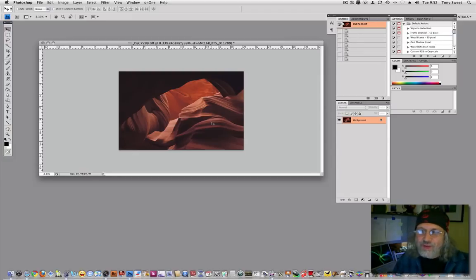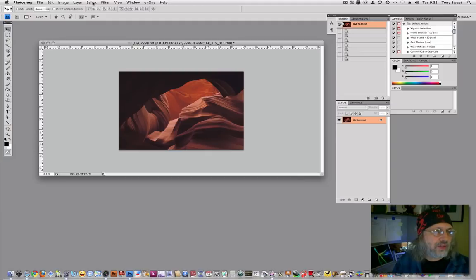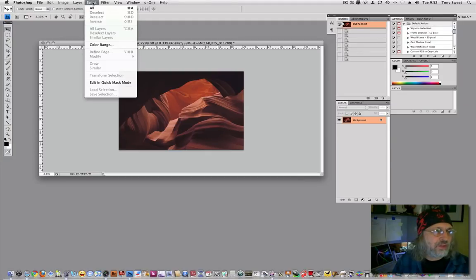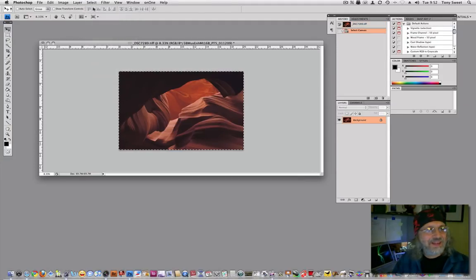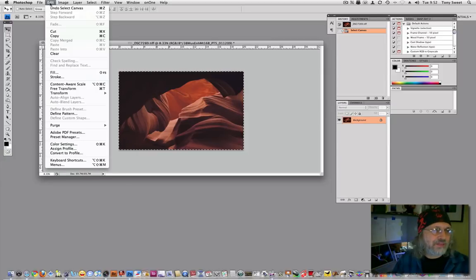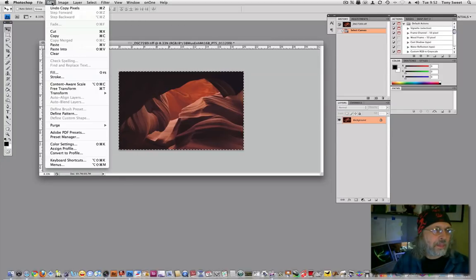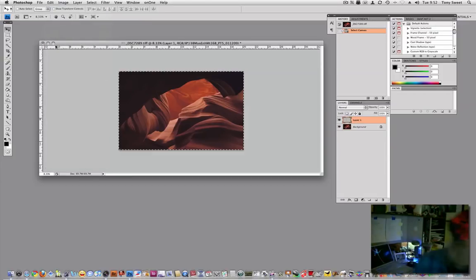First thing you want to do here is to select all. So since I use keystrokes, I've got to search the menus here. There it is. Select all. And then we're going to just copy and paste this image.